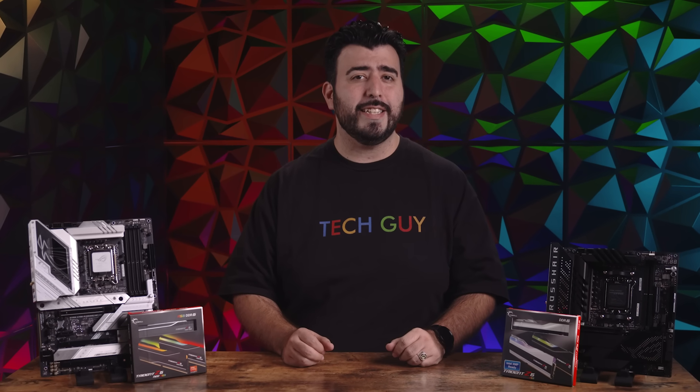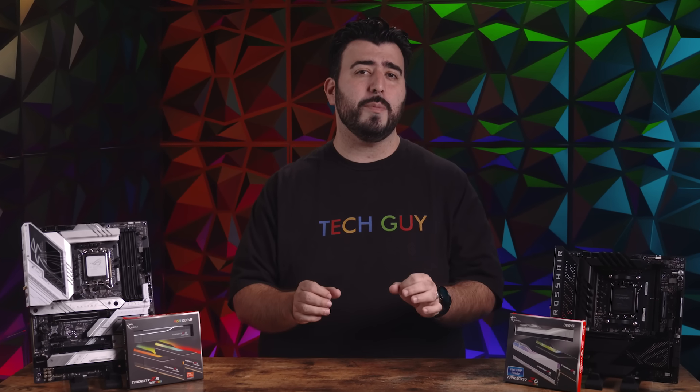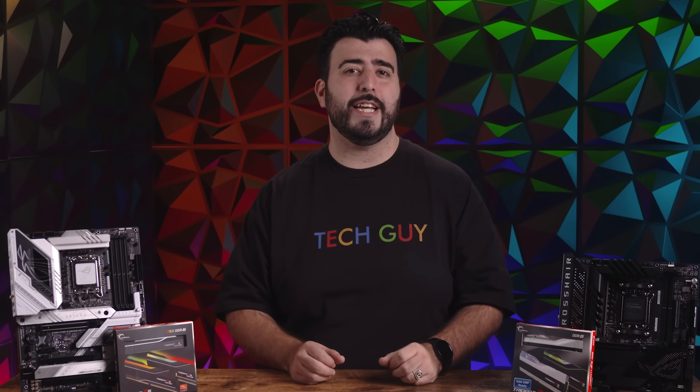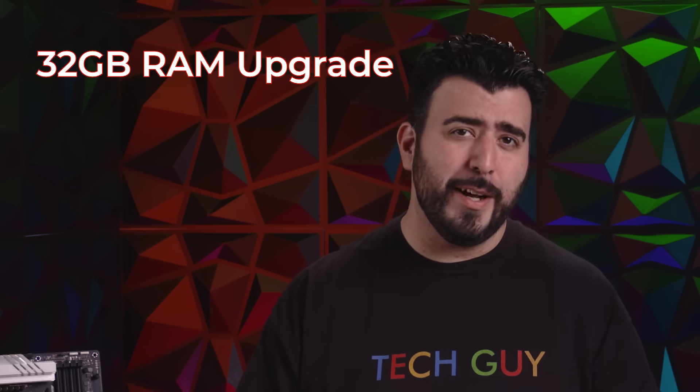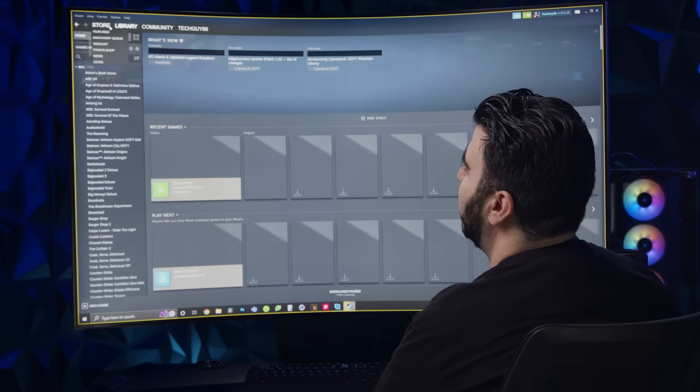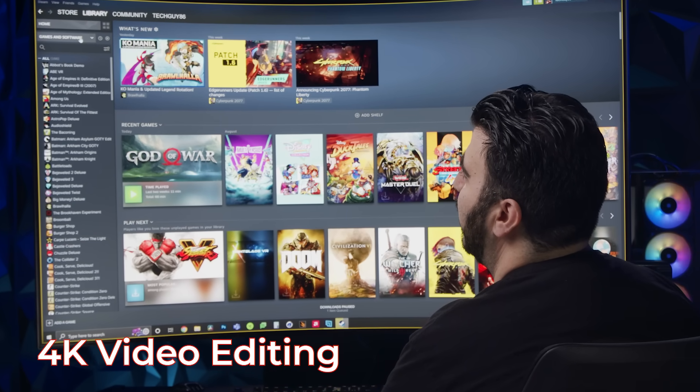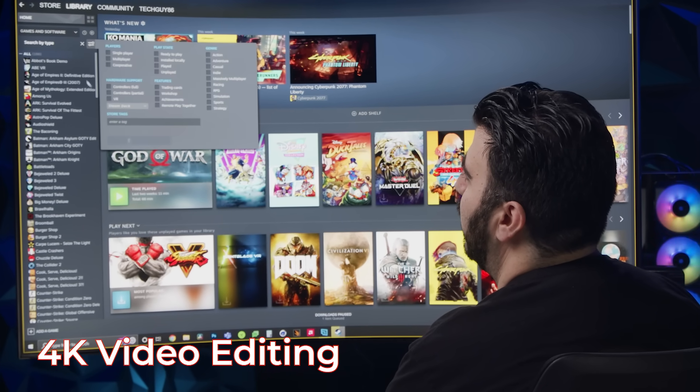Gamers should also know that 16 gigs is the starting point, because many mid-range games nowadays use up to 8 gigs of RAM by themselves. So when do you need to upgrade to 32 gigs of RAM? Well, definitely for 4K video editing, especially for smoother playback.